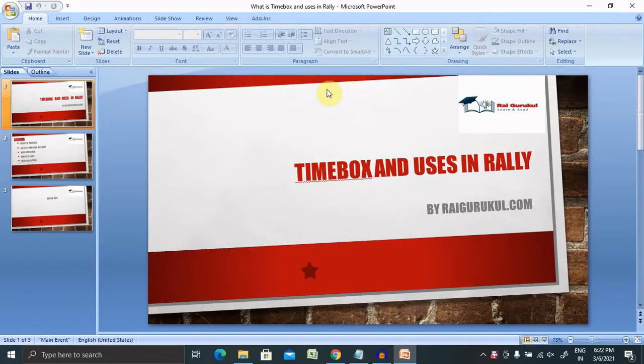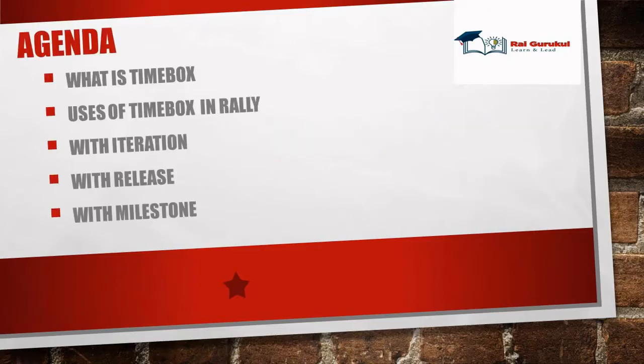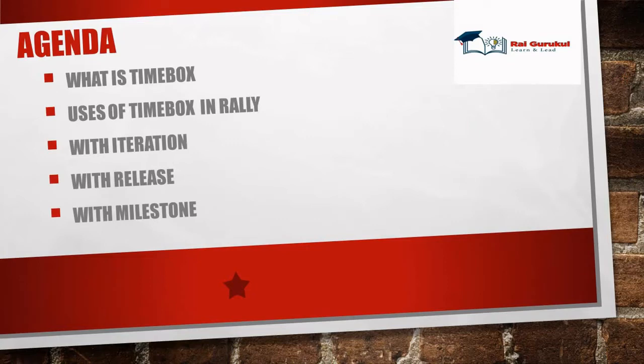Welcome to RallyGoFool.com. In this video we'll discuss what time boxes are and their use in Rally. Before proceeding further, let's understand today's agenda, then we'll discuss with practical content. I will show you practically how to use time boxes in Rally or Agile Central.